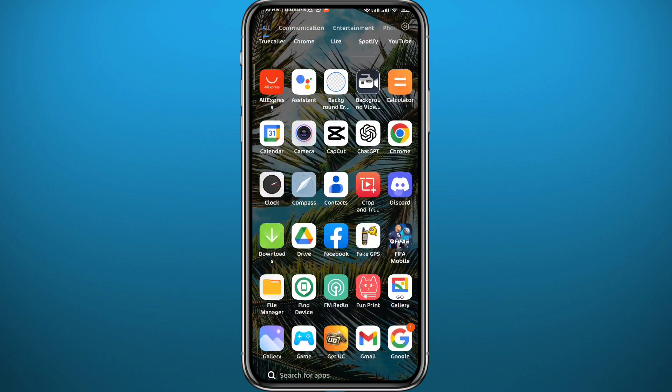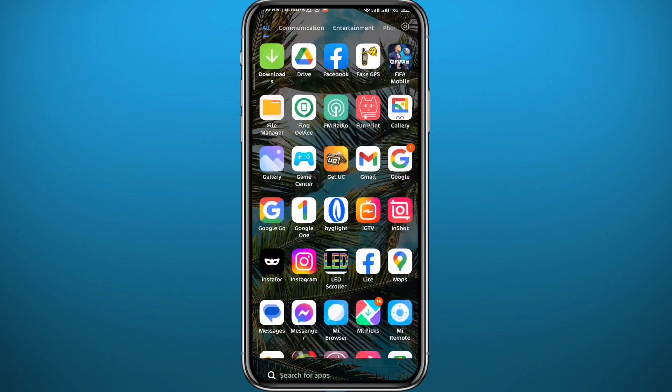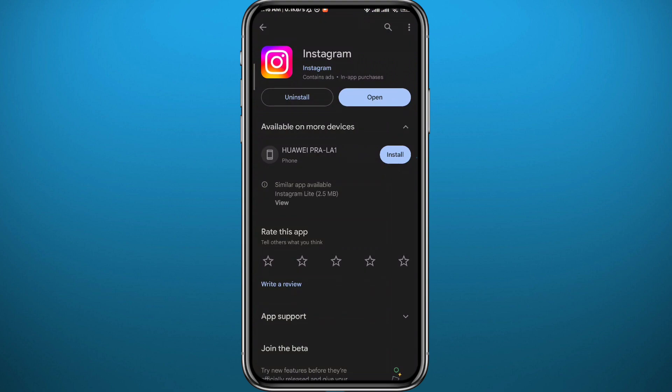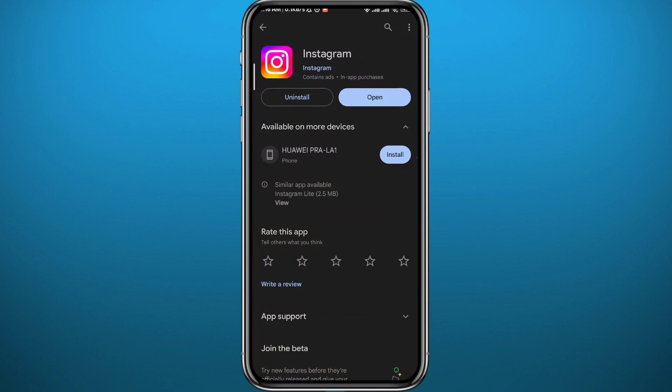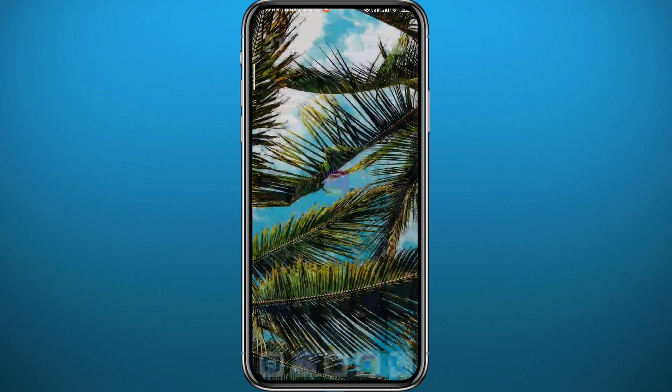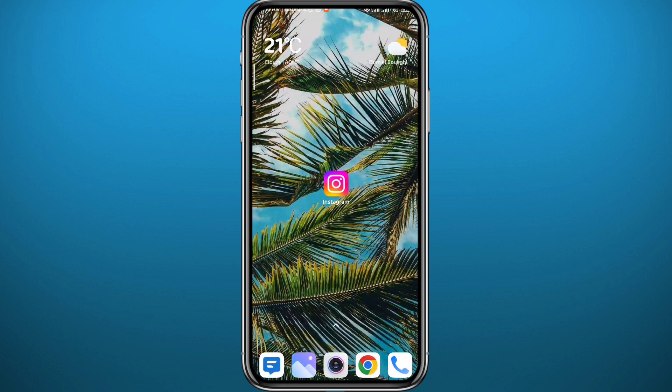First, we need to get something out of the way. Go to your Play Store or App Store and make sure you have the Instagram app updated to the latest version available for everything to work properly. Once done, quit the store.